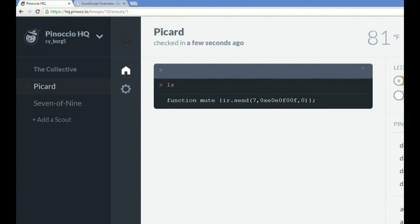Over here we have the Pinocchio HQ front end that they provide. And I've created a command called mute using a Scout script. And all I have to do is type the word mute. And it sends the proper protocol and code to mute and unmute the TV. You could make up a bunch of commands for whatever you wanted. And just use the front end here on hq.pinocchio.